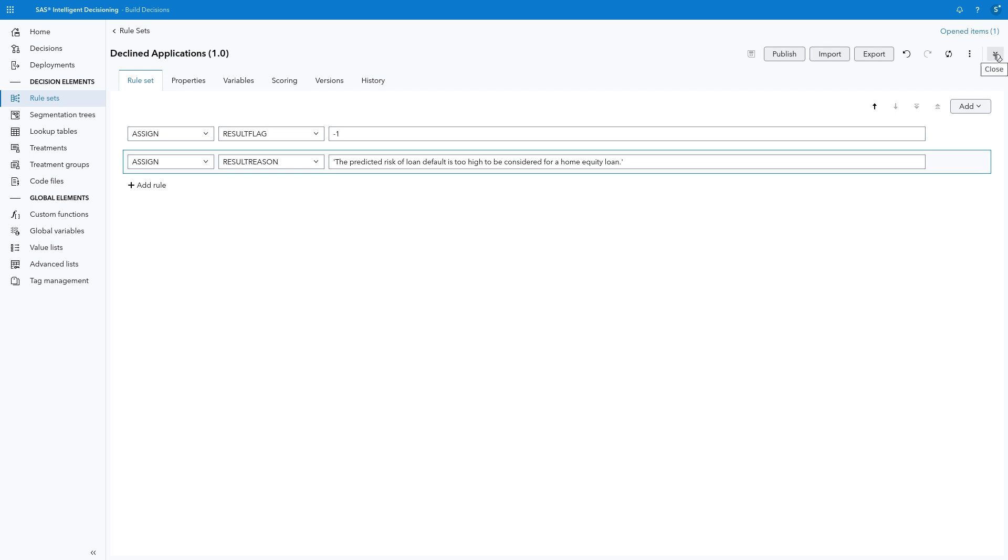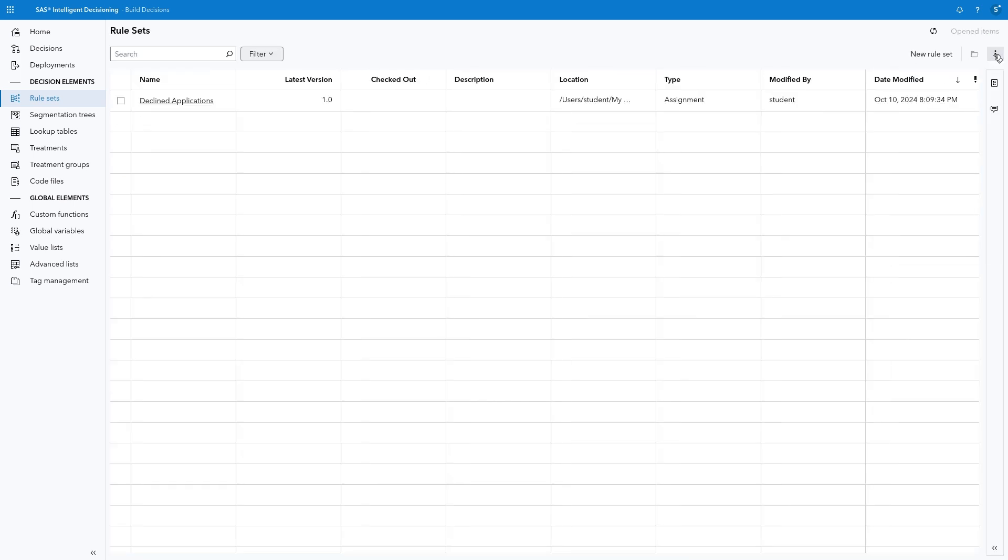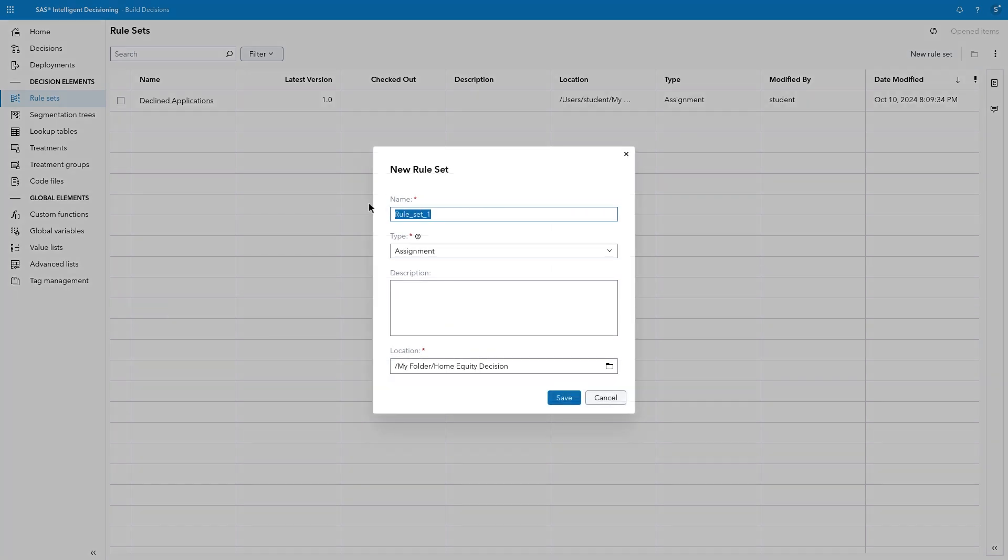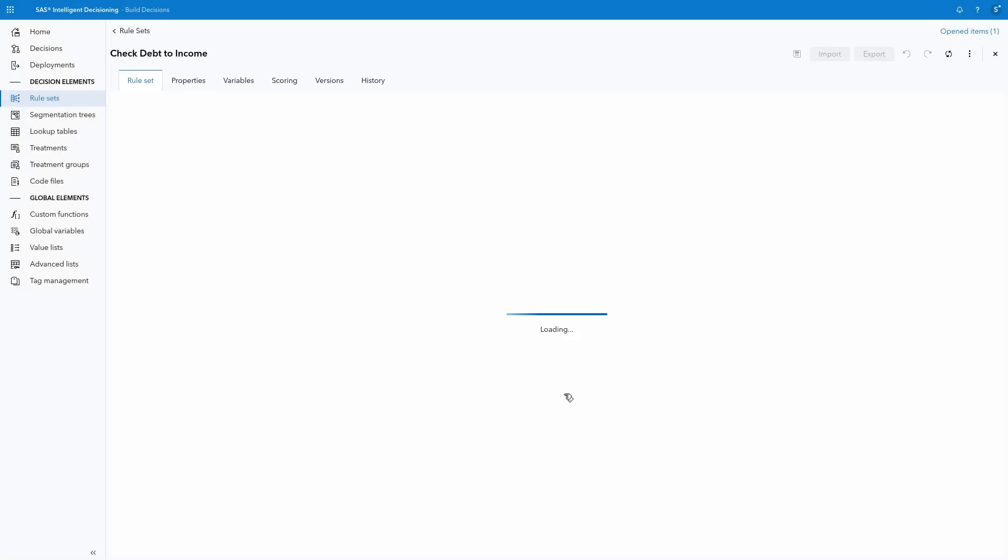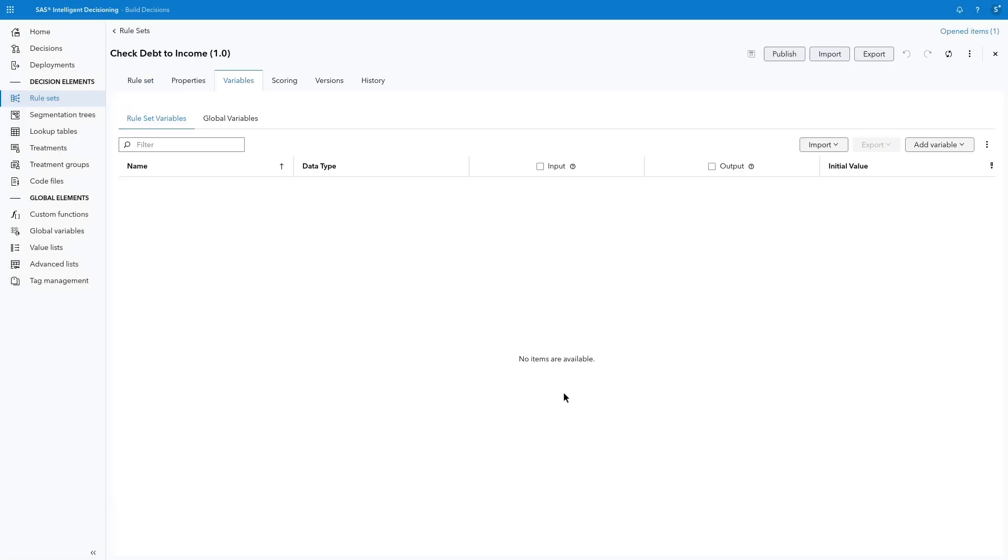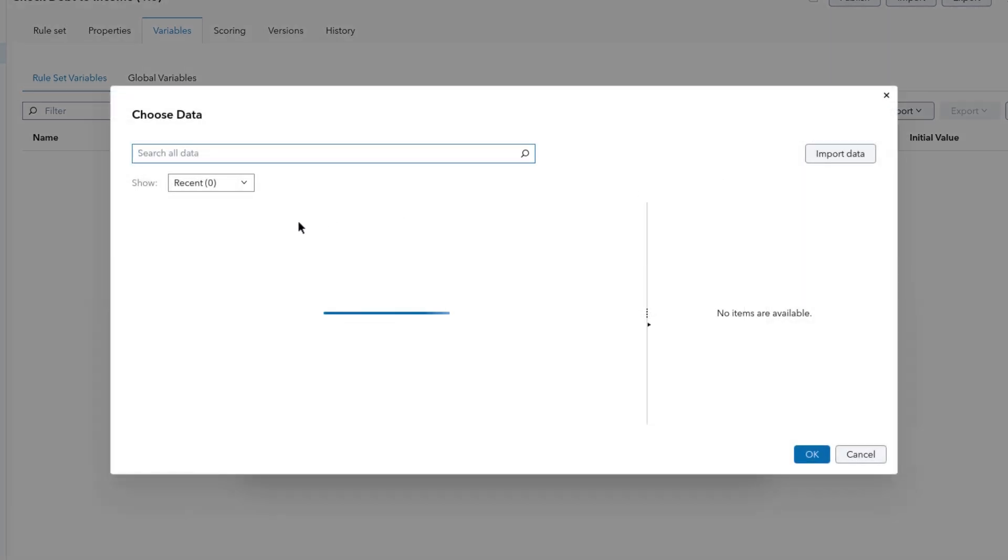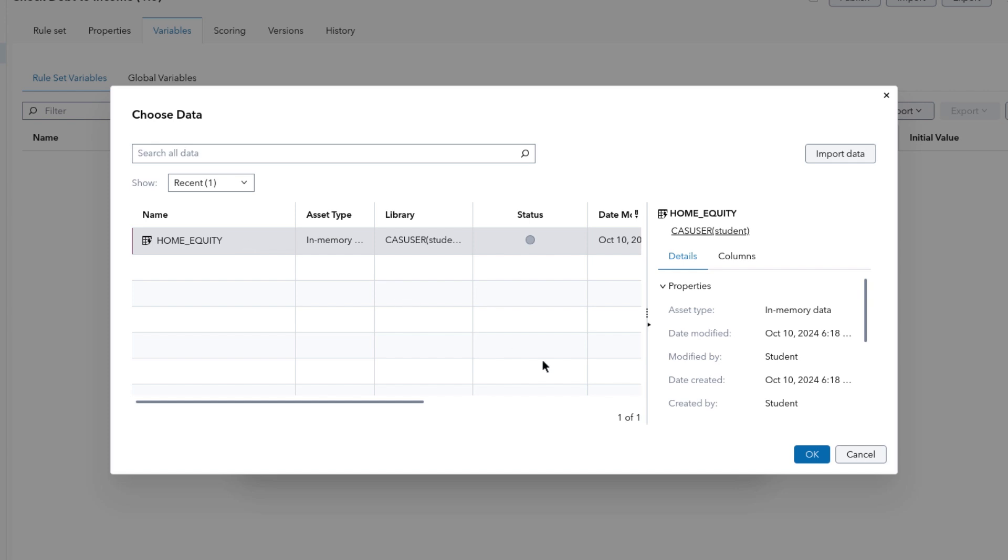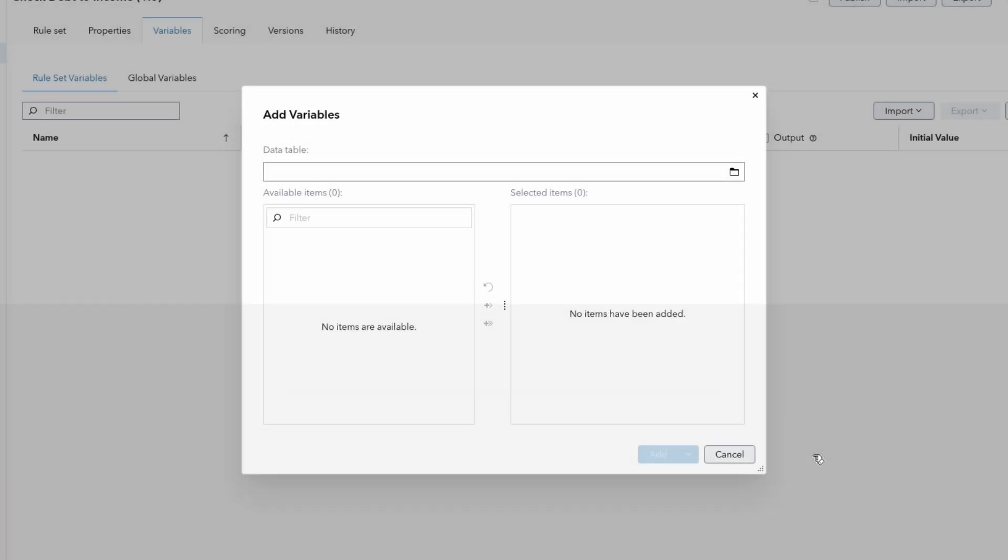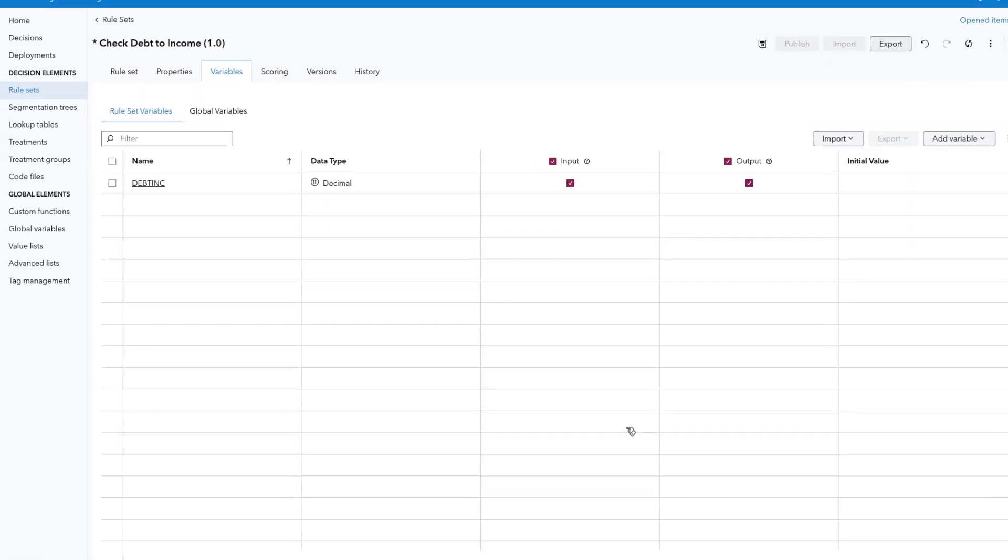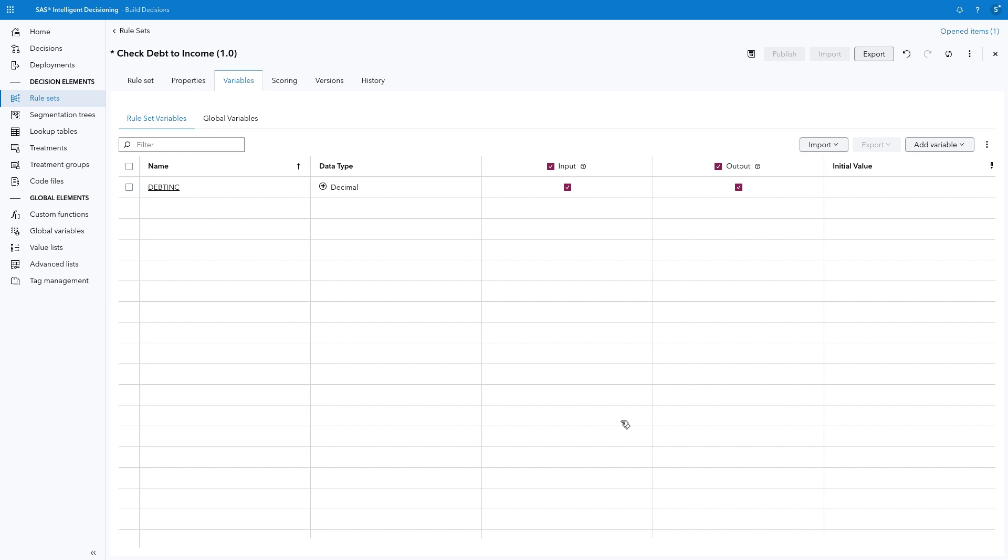Next, we'll build a rule set for the Yes branch to ensure applicants meet minimum requirements for Debt to Income Ratio. Click New Rule Set. Then type Check Debt to Income in the Name field. Confirm the storage location is the Home Equity Decision folder and click Save. Again, we'll begin in the Variables tab. Select Add Variable, Data Table. Search for Home Underscore Equity, then select the In-Memory table and click OK. Choose Debt INC, move it to the Selected Items list, and click Add. This variable will serve as input to the rule set. I would also like to include it in the output for informational purposes, so I'll leave both checkboxes selected.